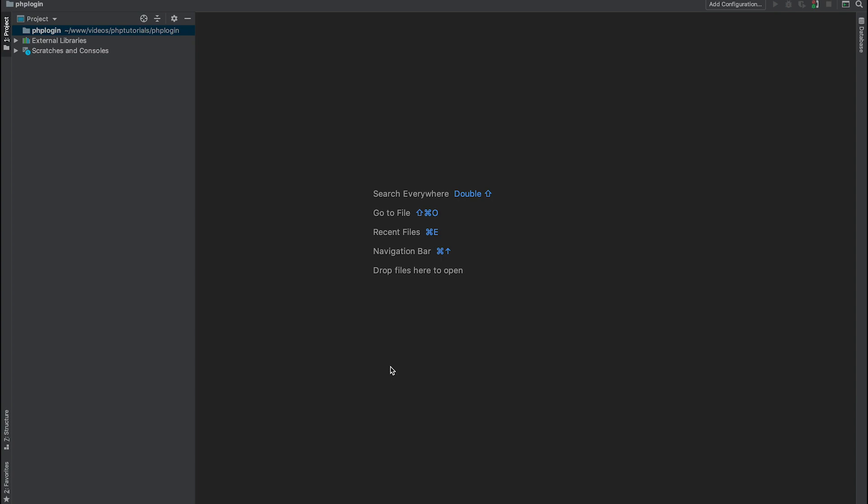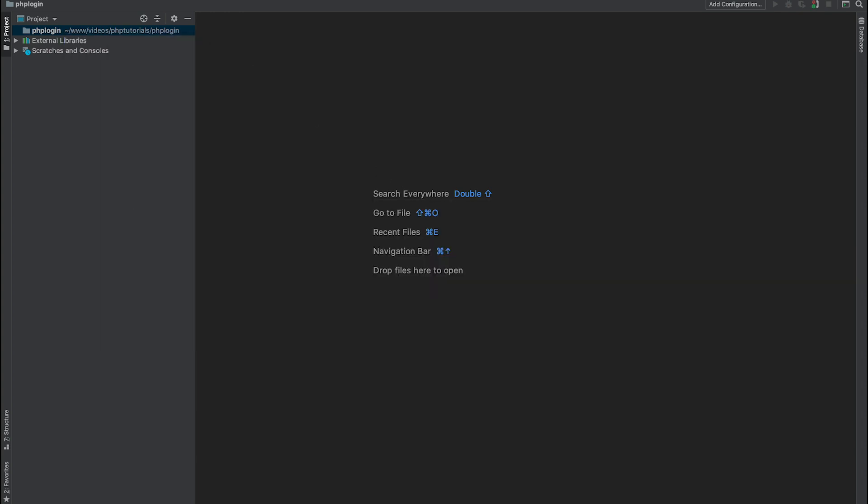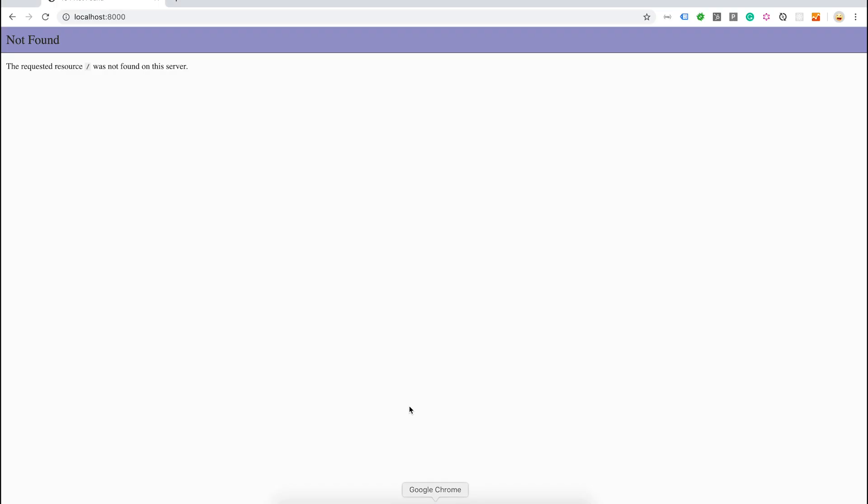In this tutorial we are going to create a user login in PHP. First thing first, I have to create a new file called index.php and this is going to be our entry point of our application.